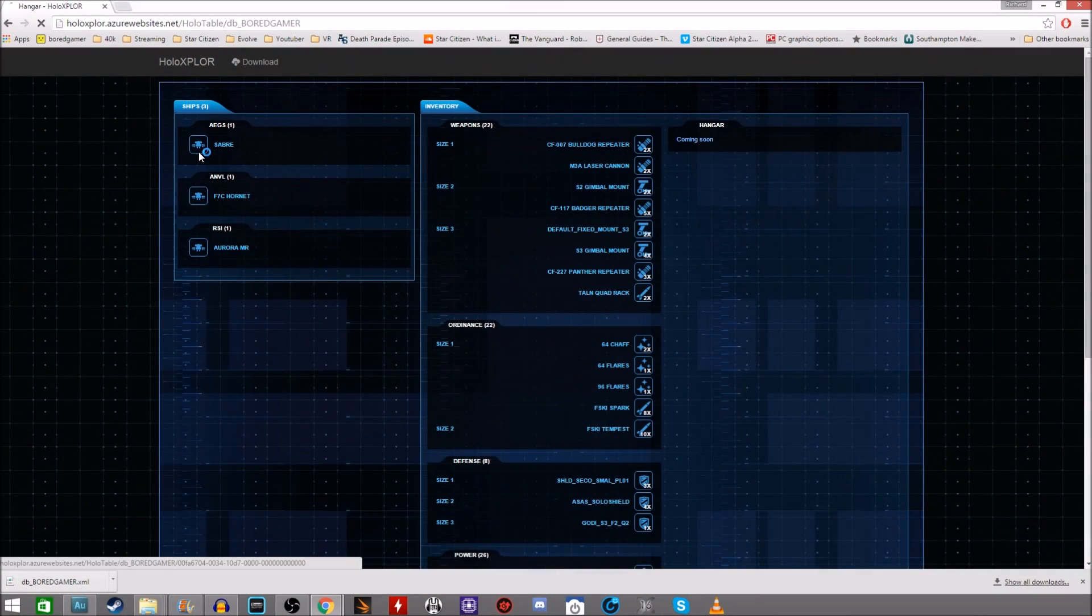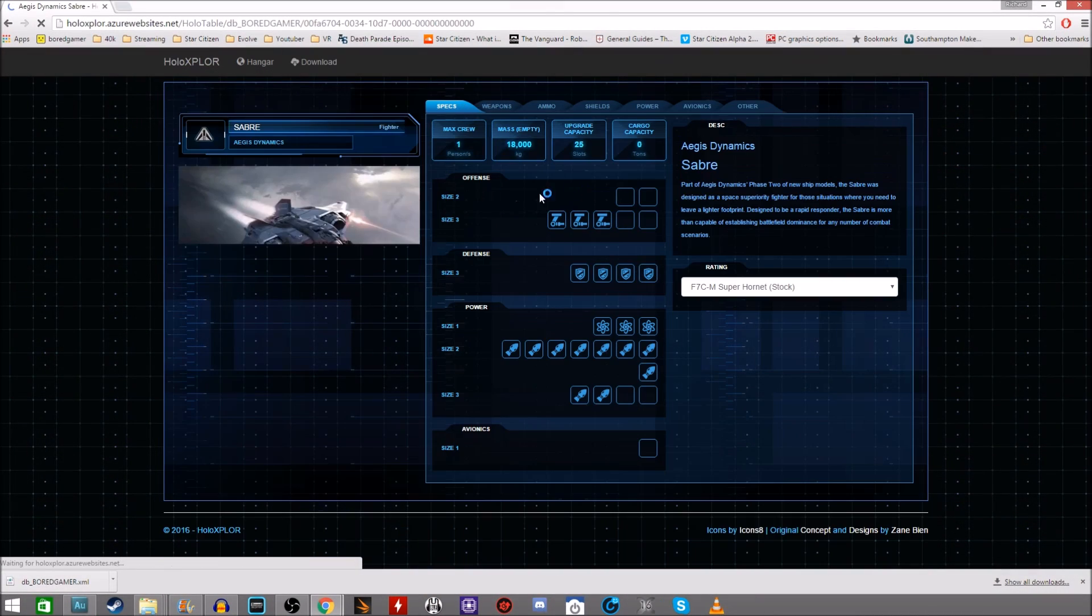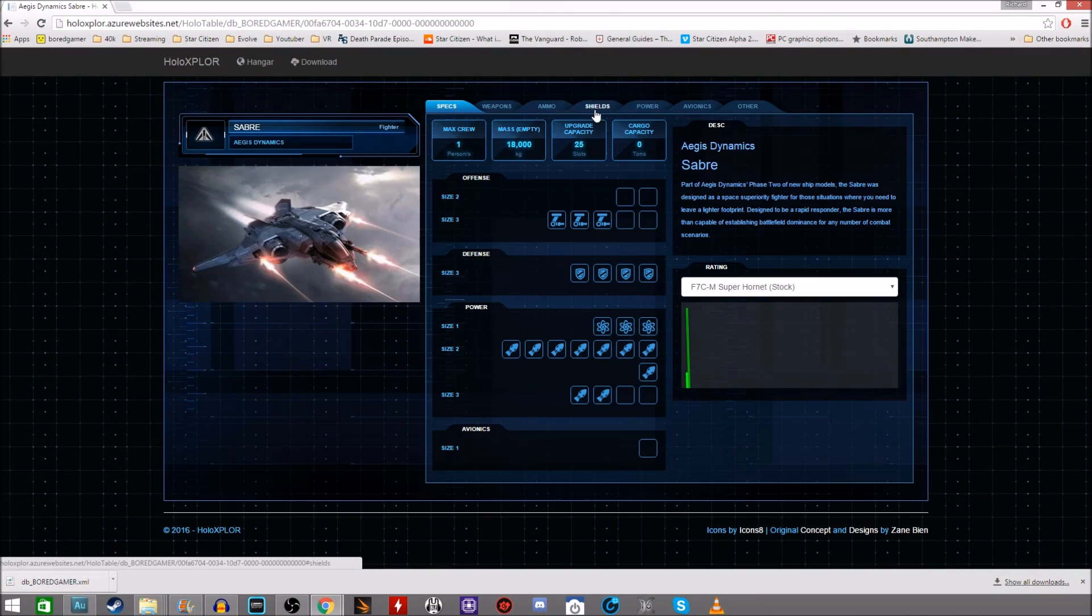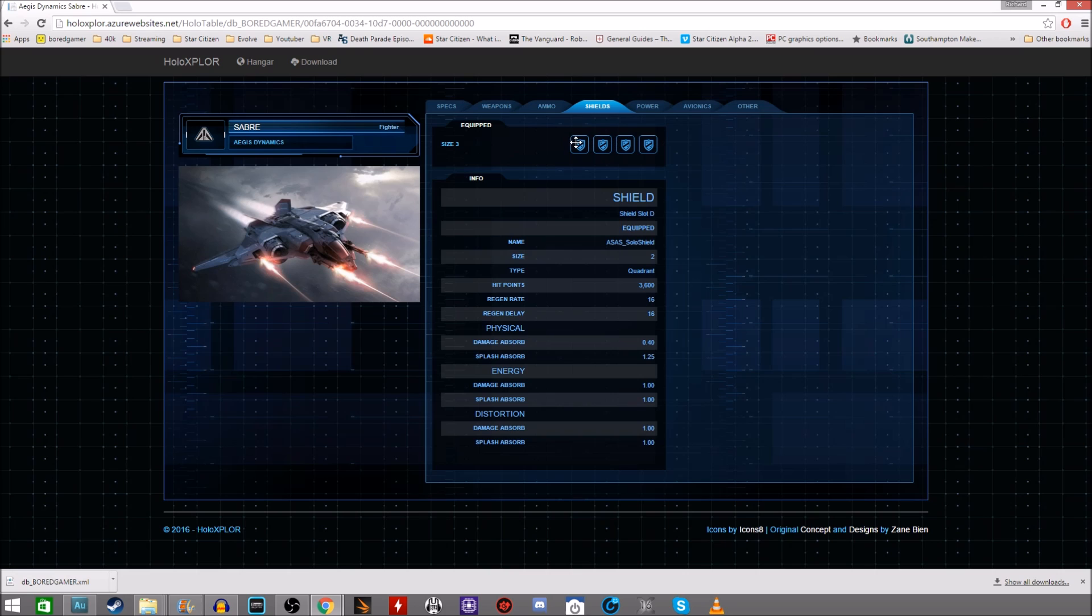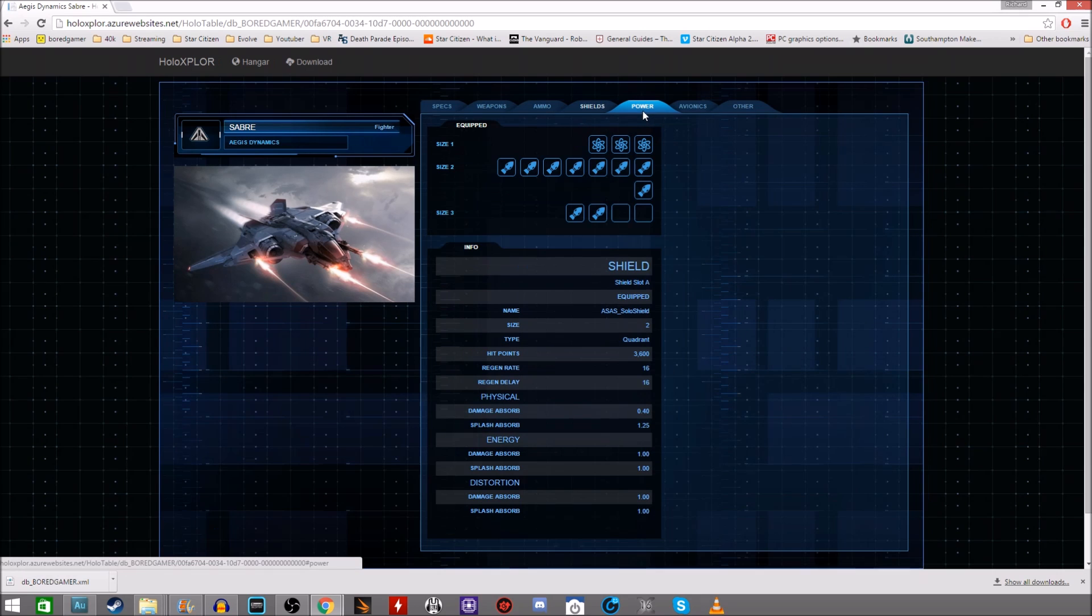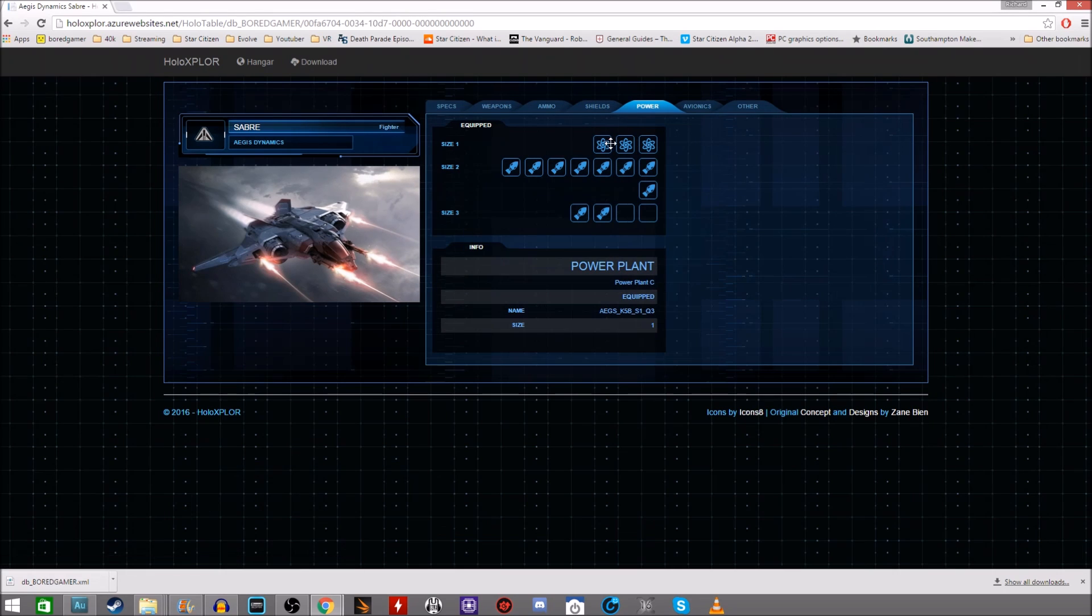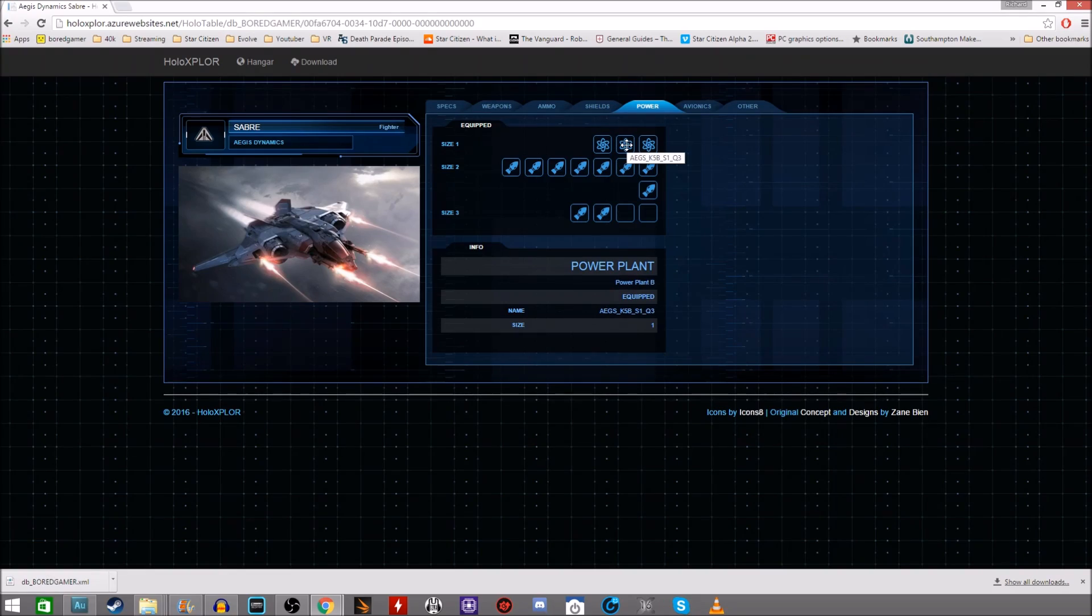One of the cool things here is that the Sabre is showing up with what appears to be some of the new items for the new item system, getting it all standardized. So it's got four shields here and three power plants. And also this Holo Explore is great.